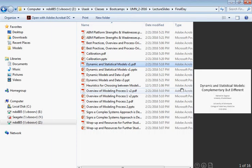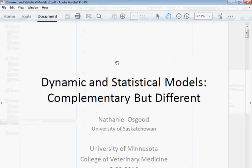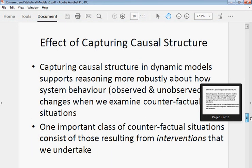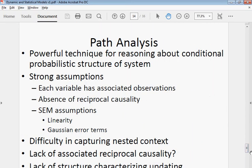Regarding structural equation modeling and path analysis — great techniques, and we do quite a bit with similar methods. They have a lot of advantages over classic multivariate regression where you treat all covariates as on the same level. However, path analysis has certain limitations. There is an assumption of directed structure and absence of reciprocal causality, which for many complex systems is a significant challenge. The assumptions of linearity and Gaussian error terms can also be a problem, particularly in epidemiological processes with small numbers.